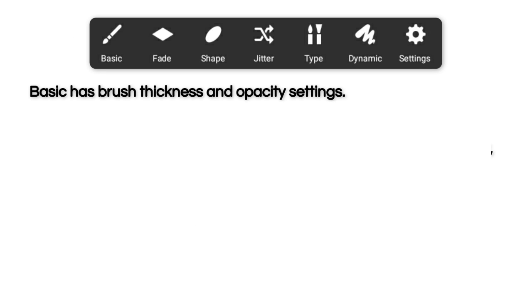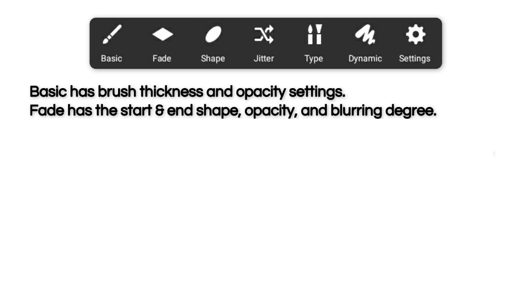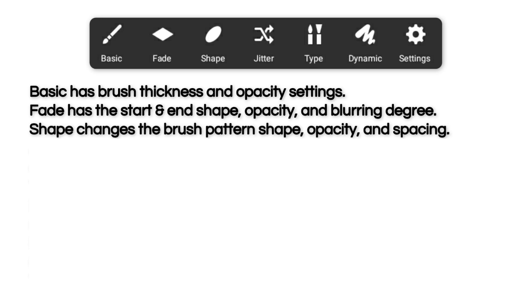Basic has brush thickness and opacity settings. Fade has the start and end shape, opacity, and blurring degree. Shape changes the brush pattern shape, opacity, and spacing.